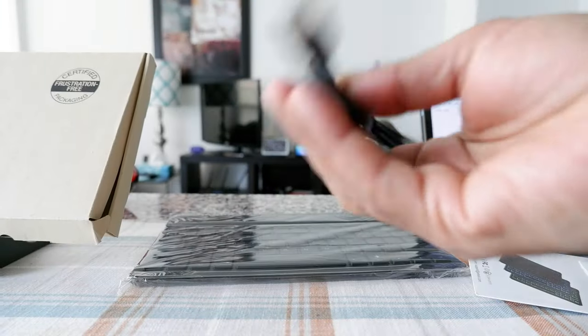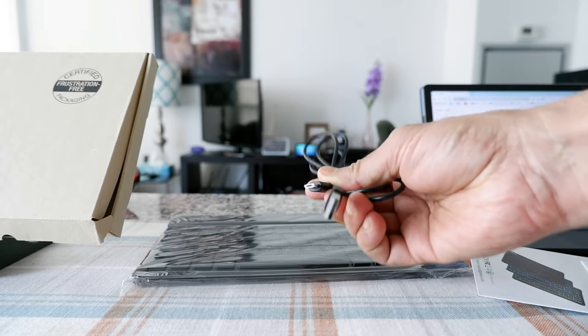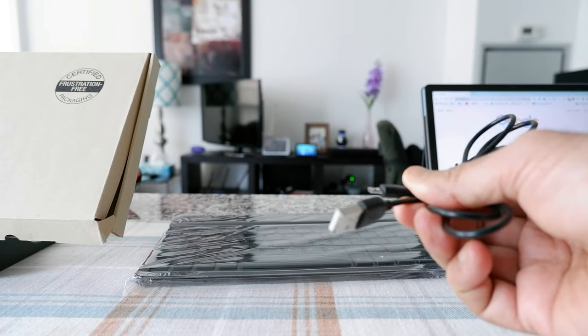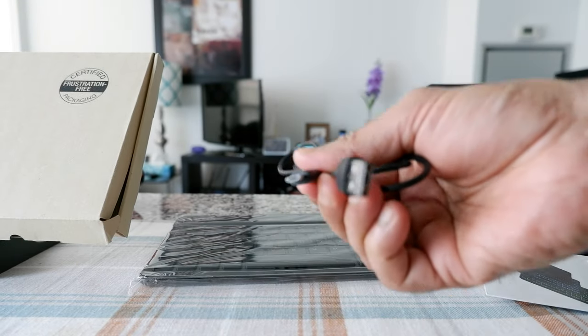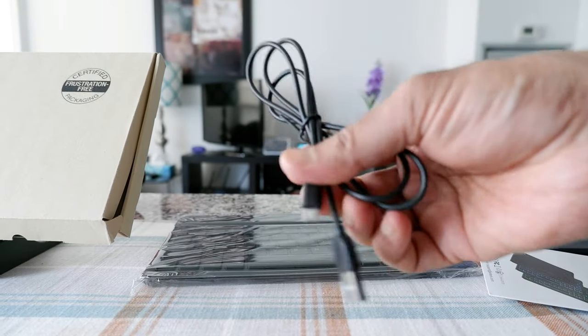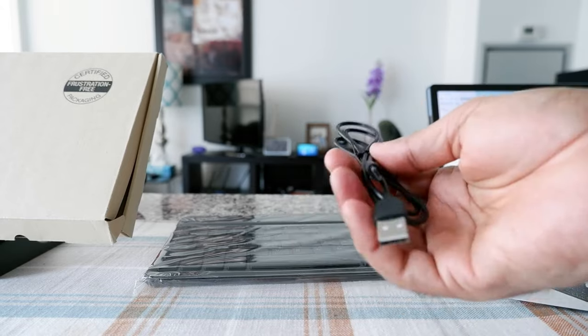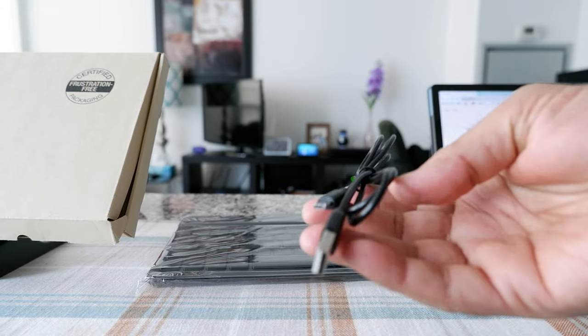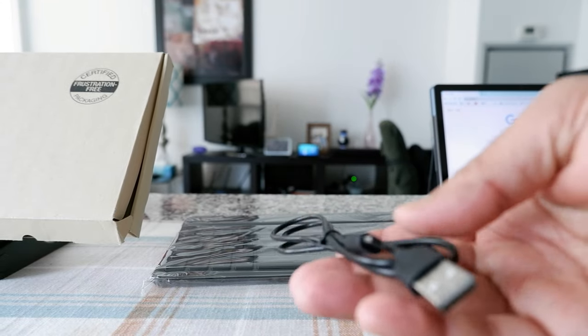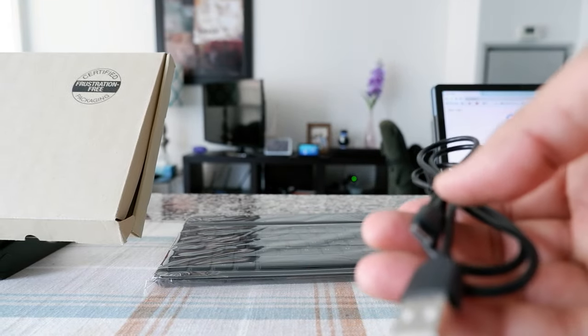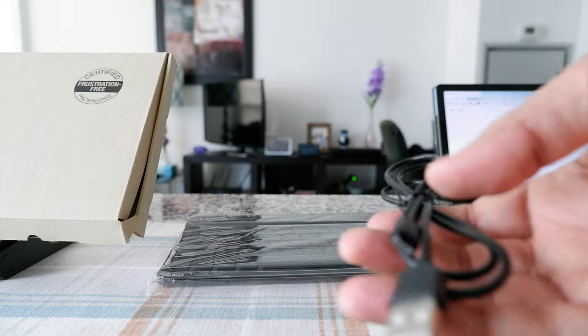The first thing I'm noticing is that this is actually not USB-C, so this is micro USB, which is okay, but these days everything should be USB-C.